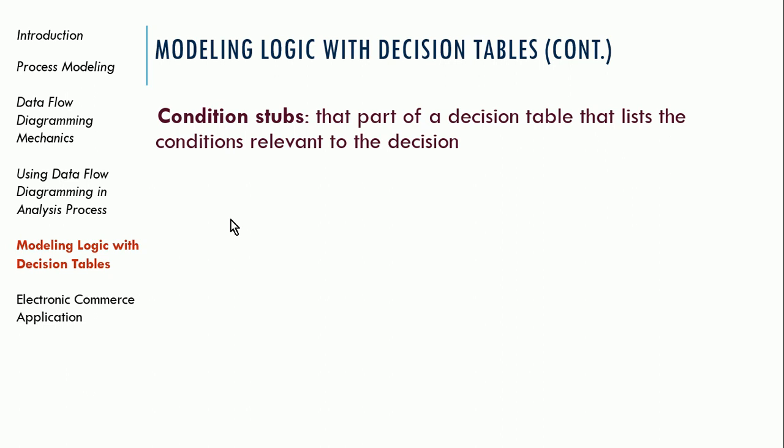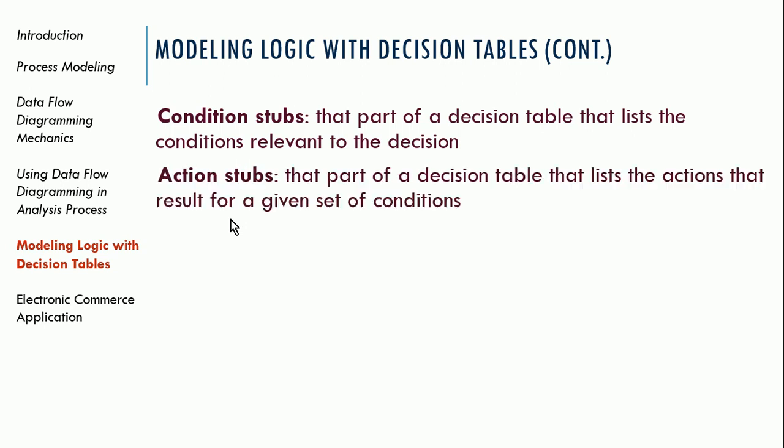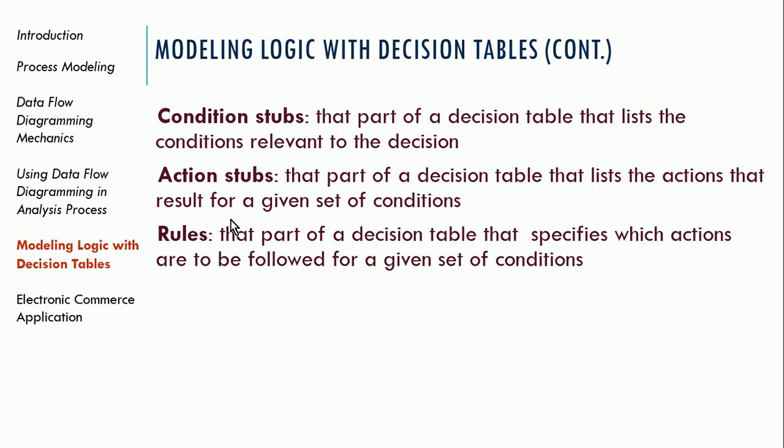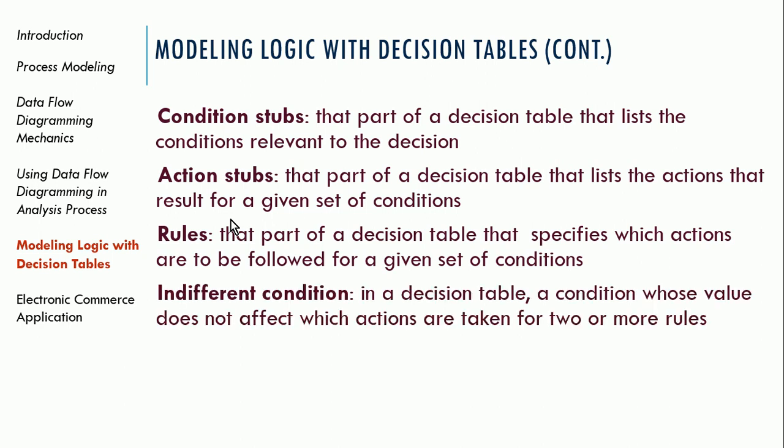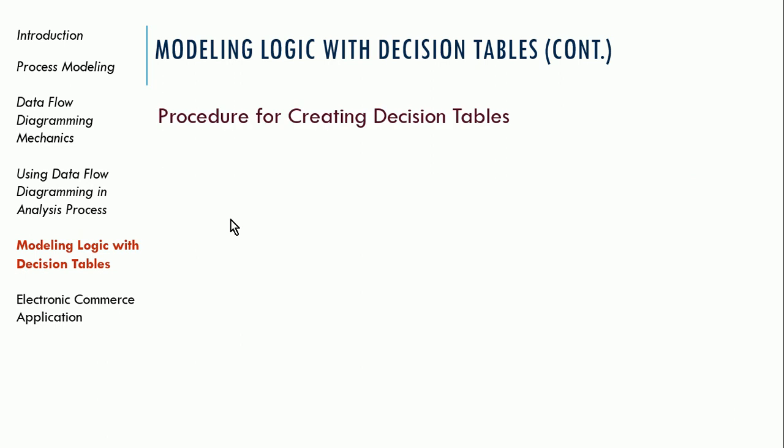So basically, with the decision table, you have condition stubs that show the conditions, the relevant conditions that you're evaluating to make a decision. And the action stubs show what you're going to do based on those conditions. So you're going to show conditions, what you're going to do, and the rules, which specifies what actions will be followed for a given set of conditions. And then you have indifferent conditions on a decision table where the value is not affected by actions that are taken for two or more rules. So that's an indifferent condition, where we don't care, a variety of things could happen, it doesn't matter for that particular action.